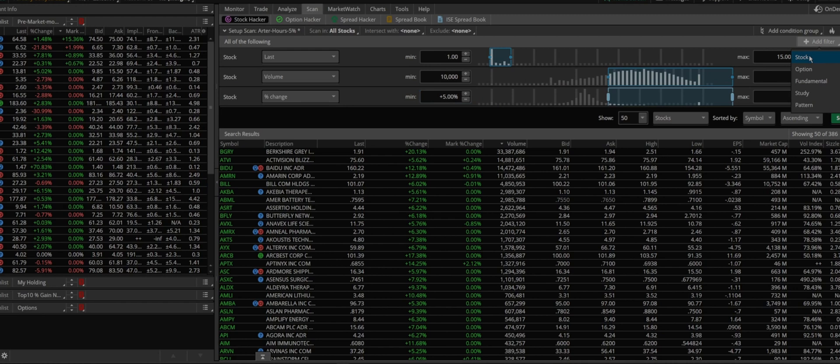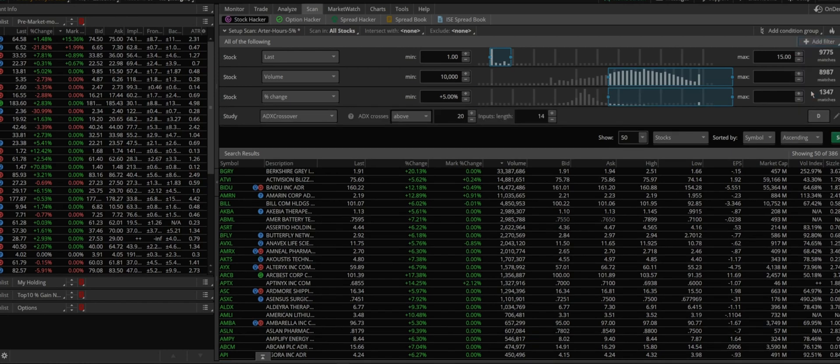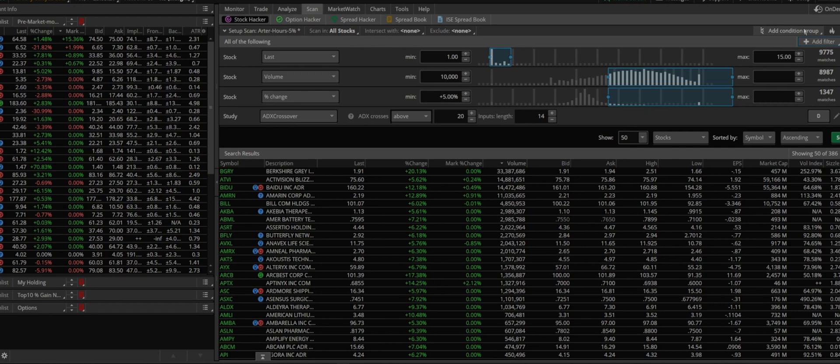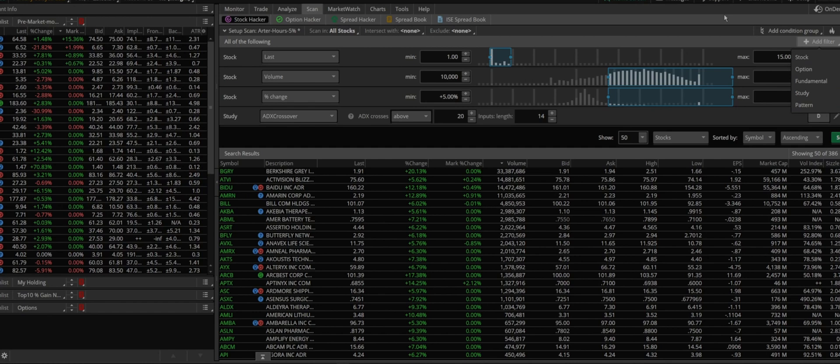And that's it, so and then I'm gonna go to study. One more thing: if you are on the simulation or paper trading account you won't be able to choose these three. Okay, these are only for live account, just so you know in case you didn't know.